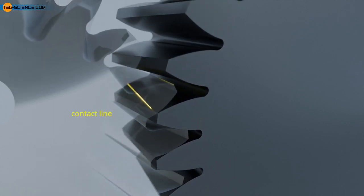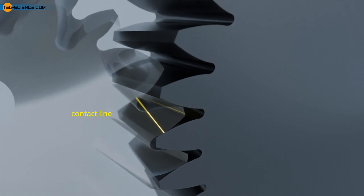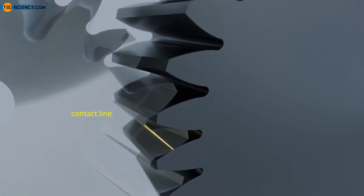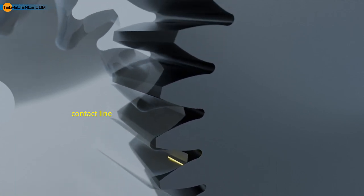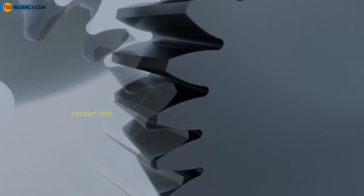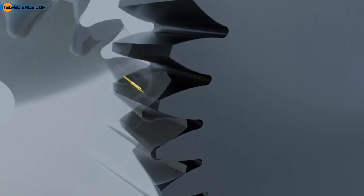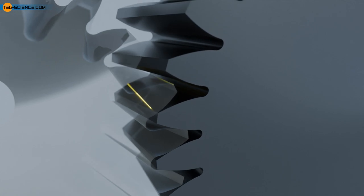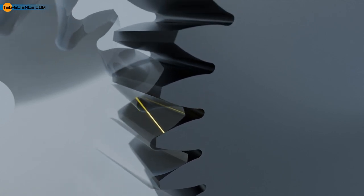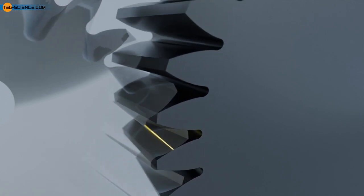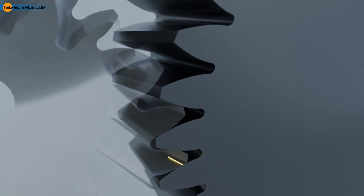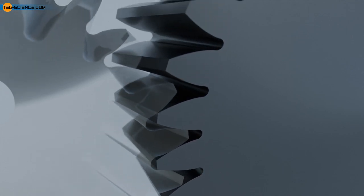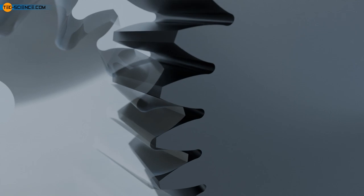However, because the circumferential forces are concentrated on a very small area of the tooth at the beginning and end of the engagement, this results in very high tooth loads. For this reason, several teeth should always mesh simultaneously in order to distribute the load over several teeth. When this is taken into account, helical gears can generally transmit higher torques than straight cut gears.